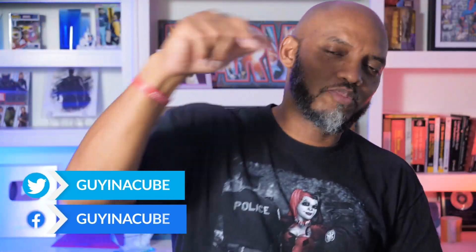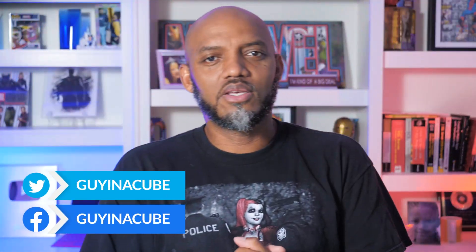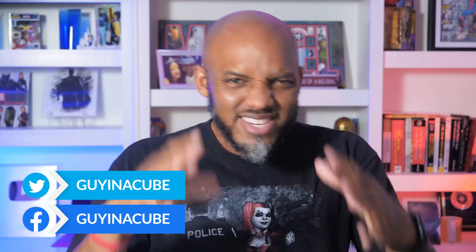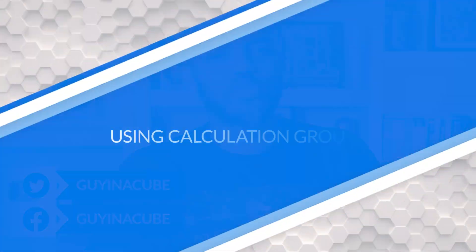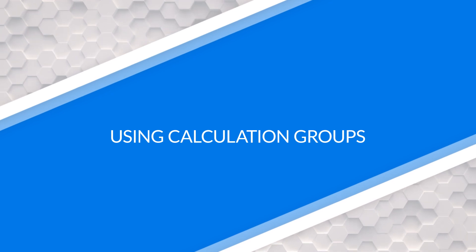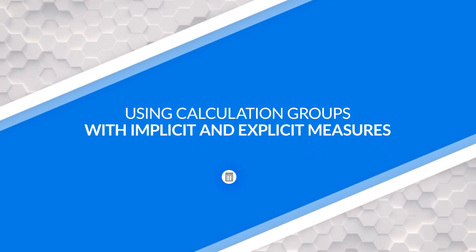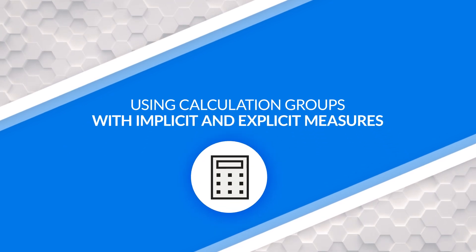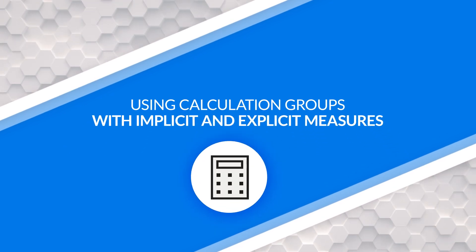Yo, what's up? This is Patrick from Guy in a Cube. And in this video, I'm gonna talk about calculation groups as they relate to implicit versus explicit measures. Stay tuned.